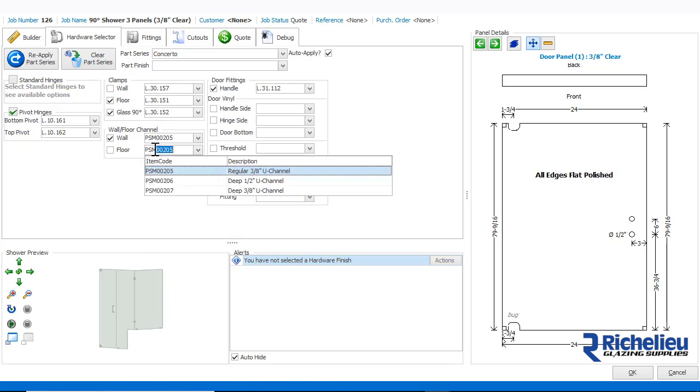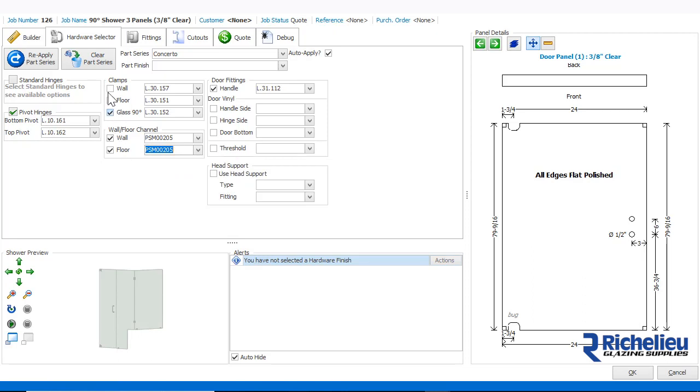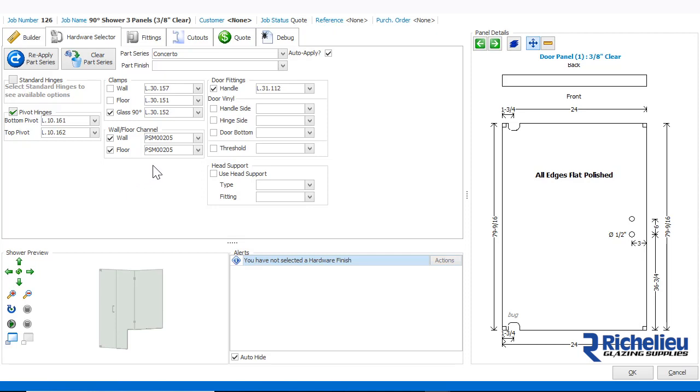Let's do the same for the floor channel. Then unselect the floor clamps. Now, we have channel across the floor including any notch panels. Please remember that clamps will always override channel when using the auto hardware configurator.